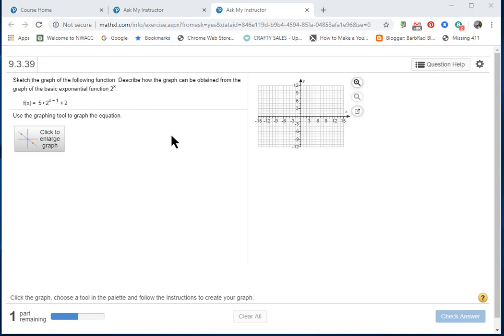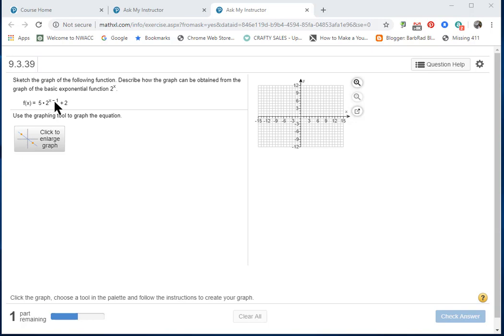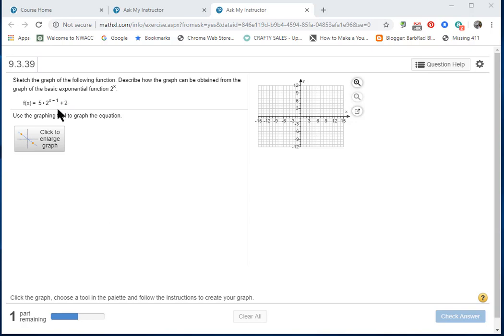We're graphing an exponential function. Let's look at this: 5 times 2^(x-1) plus 2. The base is 2, the exponent is x minus 1. The number in front, 5, is your vertical stretch. The minus 1 is your horizontal shift to the right 1. And the plus 2 at the end is your vertical shift up 2. So let's graph this.